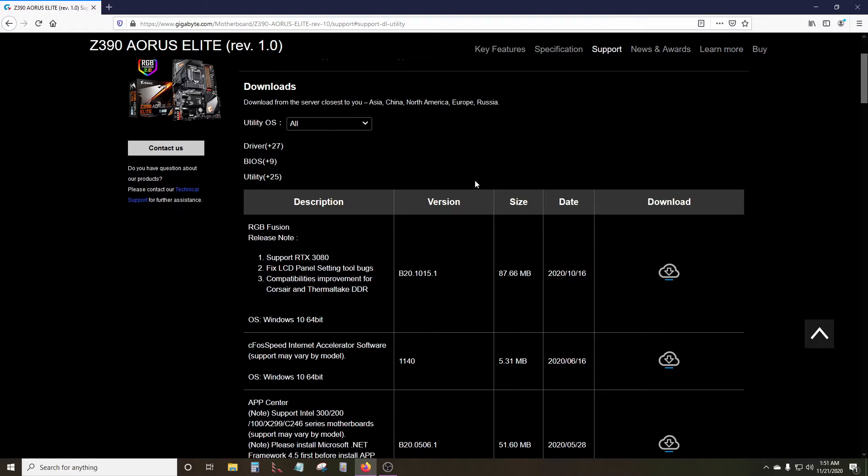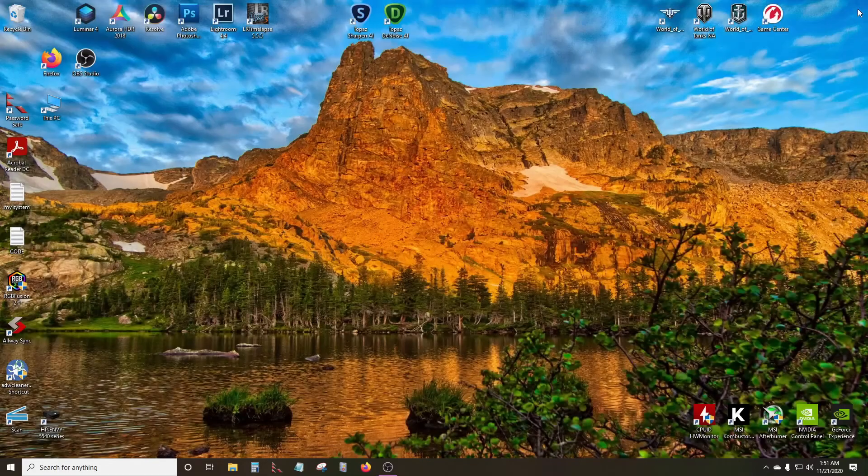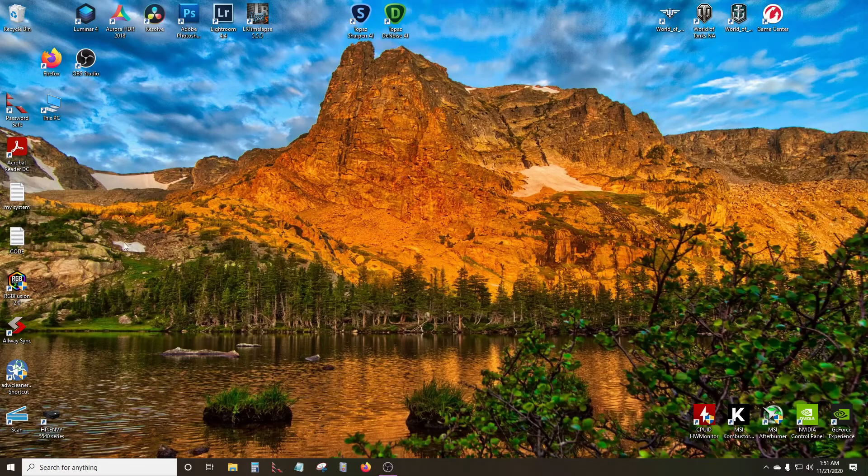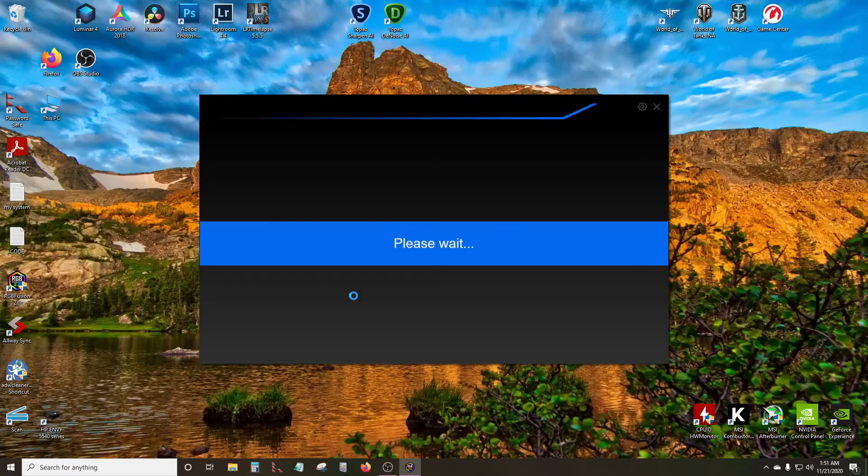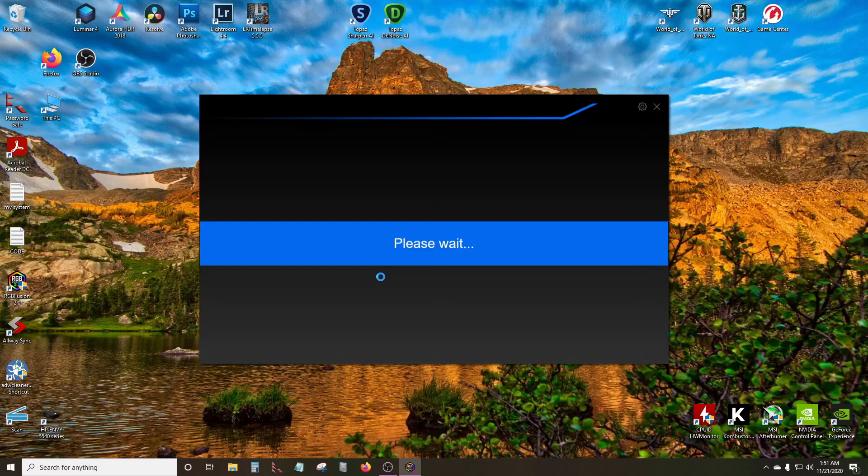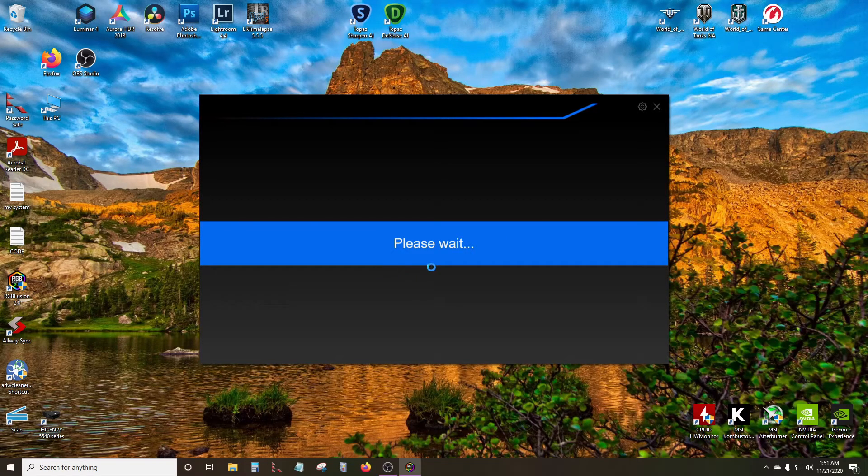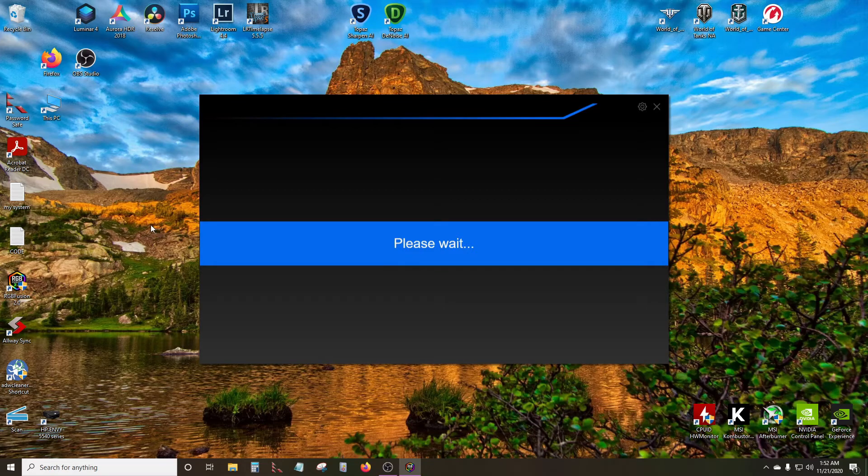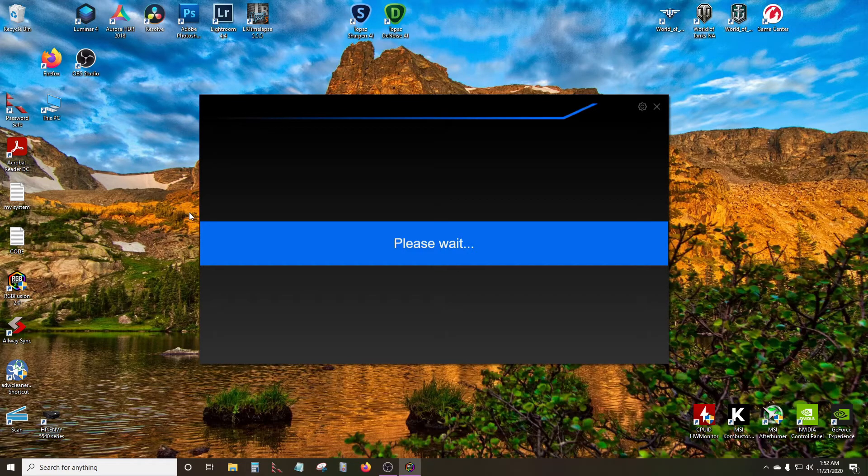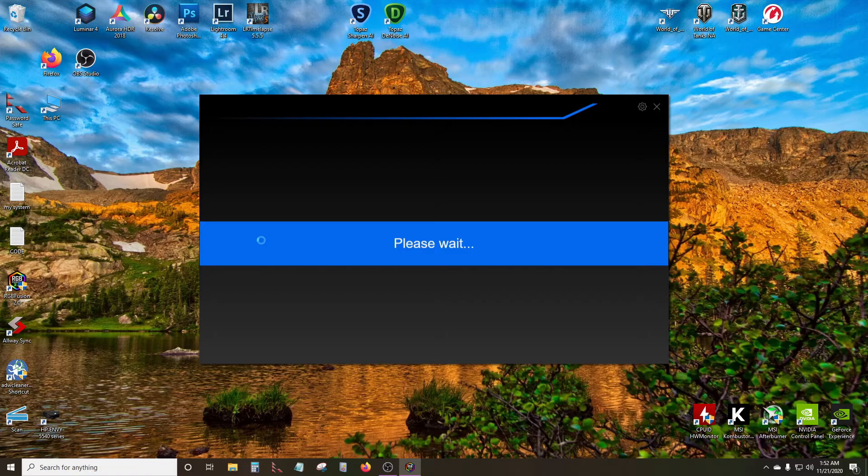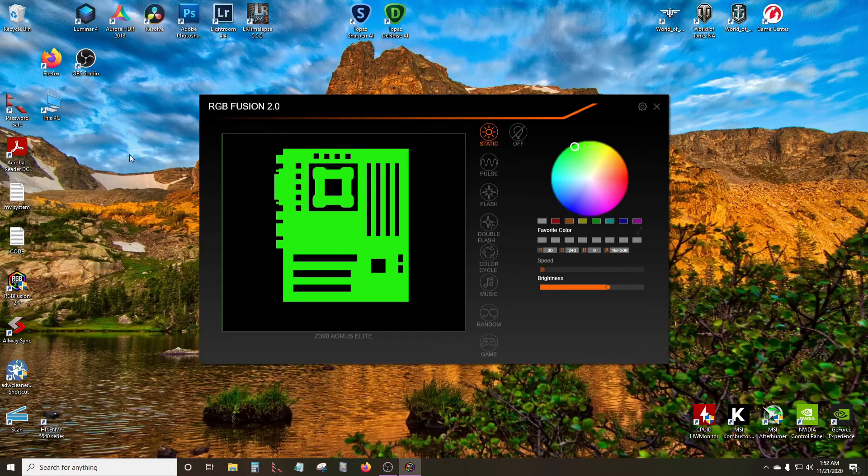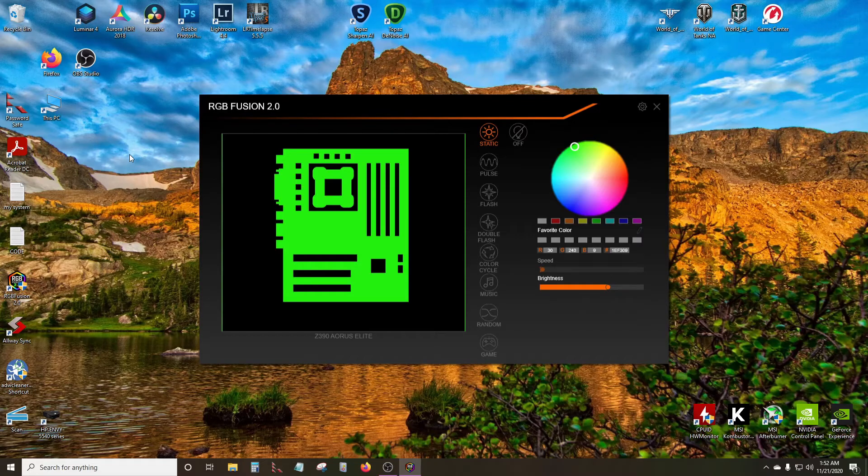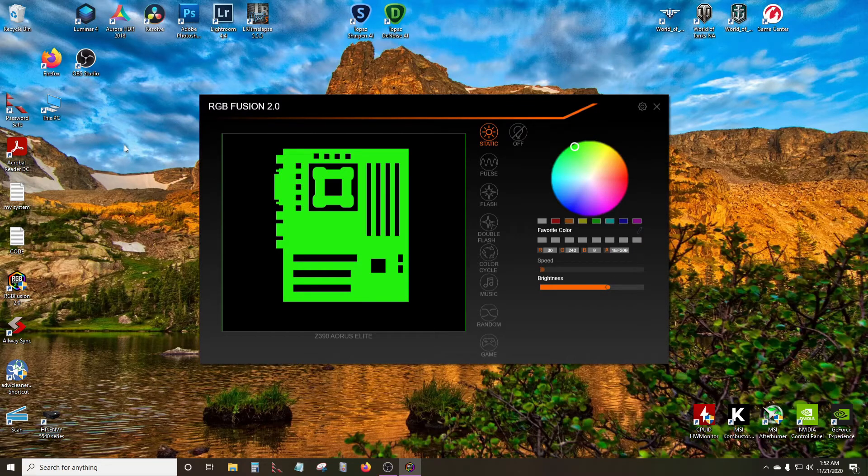went to go check it, I opened up RGB Fusion and instead of saying 'please wait' it actually worked. Now look at that, it worked! It was a long time but it did work, so it did come up.